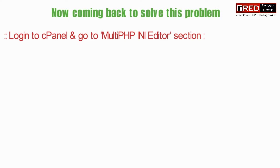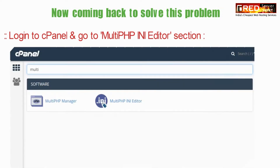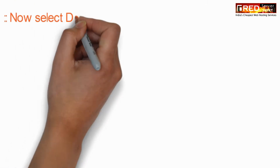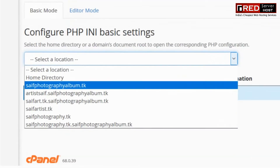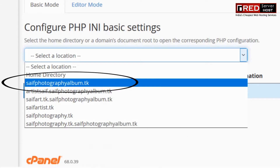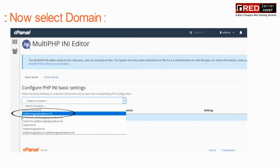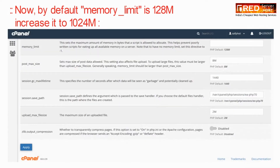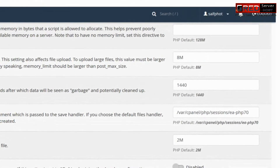To solve this problem, go to cPanel and then go to Multi PHP-INI Editor. Now select the domain, and from here you can increase the memory limit allocated for that domain.